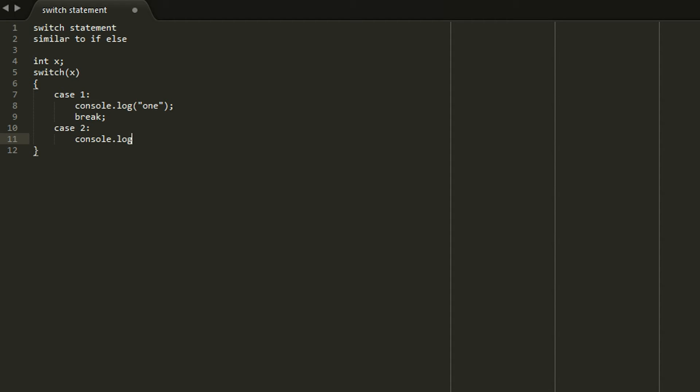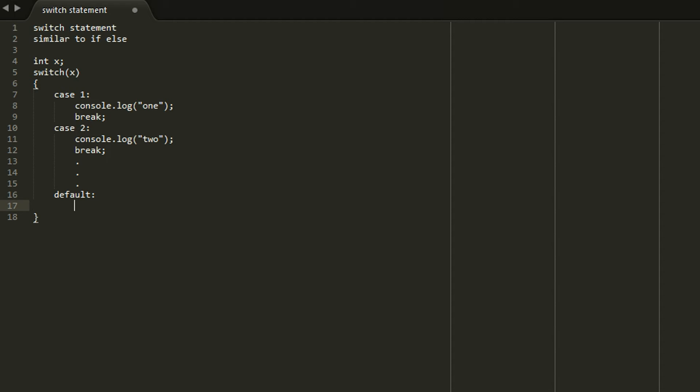This also has something similar to else. Where you can actually type the word default and then that will catch everything. So like I mentioned before it's really important that you guys use the keyword break or else it will run through all of them and you'll have a really frustrating bug that you have to track down. Alright. So that pretty much covers conditionals.